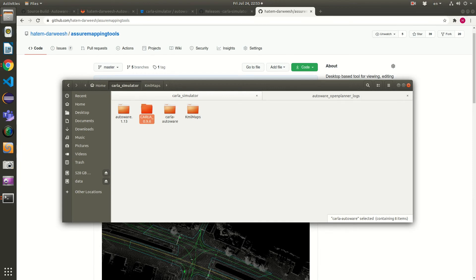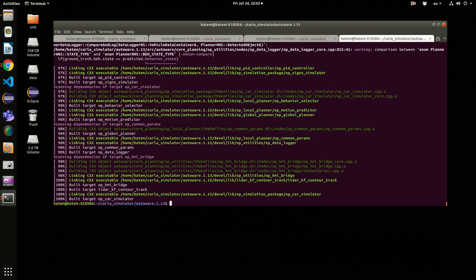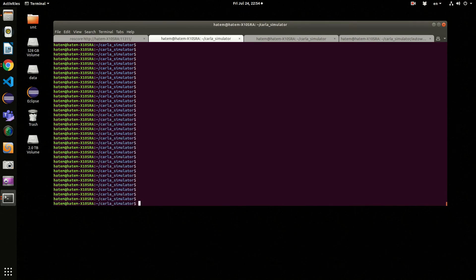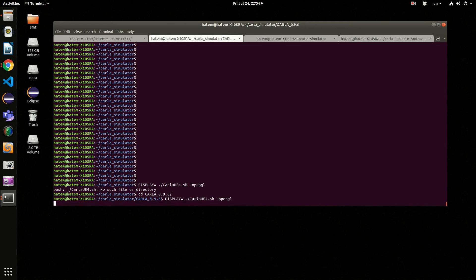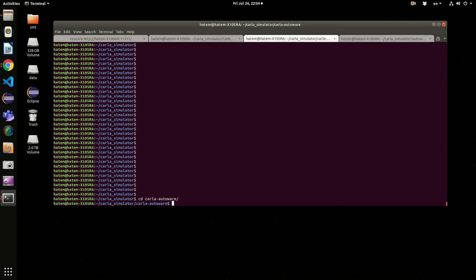Now we have the maps, the bridge, the simulator, and OpenPlanner. Let's run everything. First I run roscore, then I launch the simulator off-screen. Next I go to the Carla-Autoware folder. After downloading and building Carla-Autoware, just follow the other introductory video and the attached document on how to link Autoware with Carla and set up the environment variables.